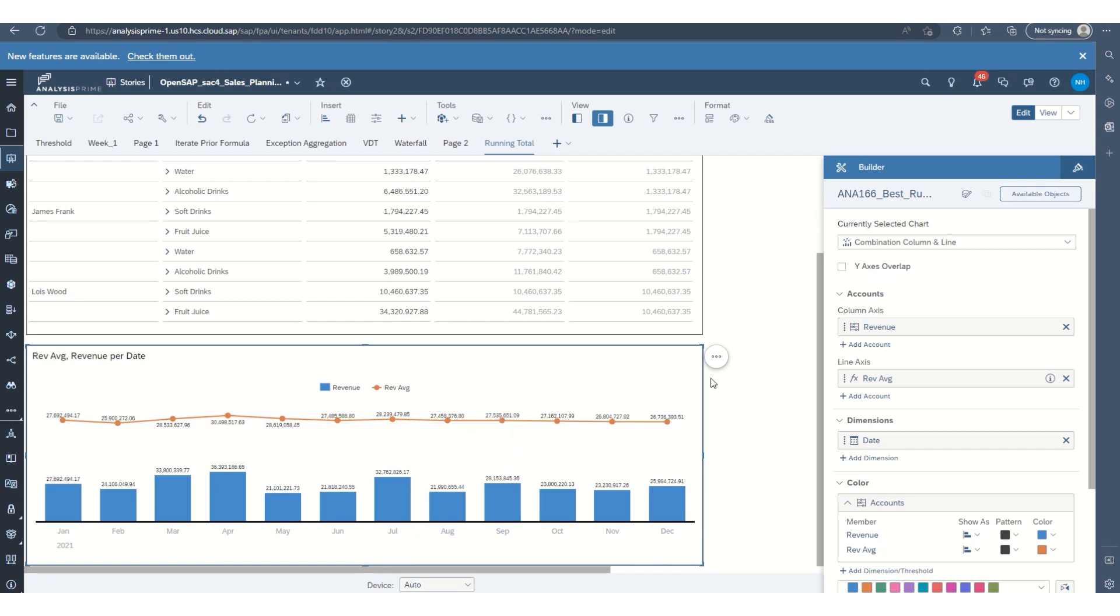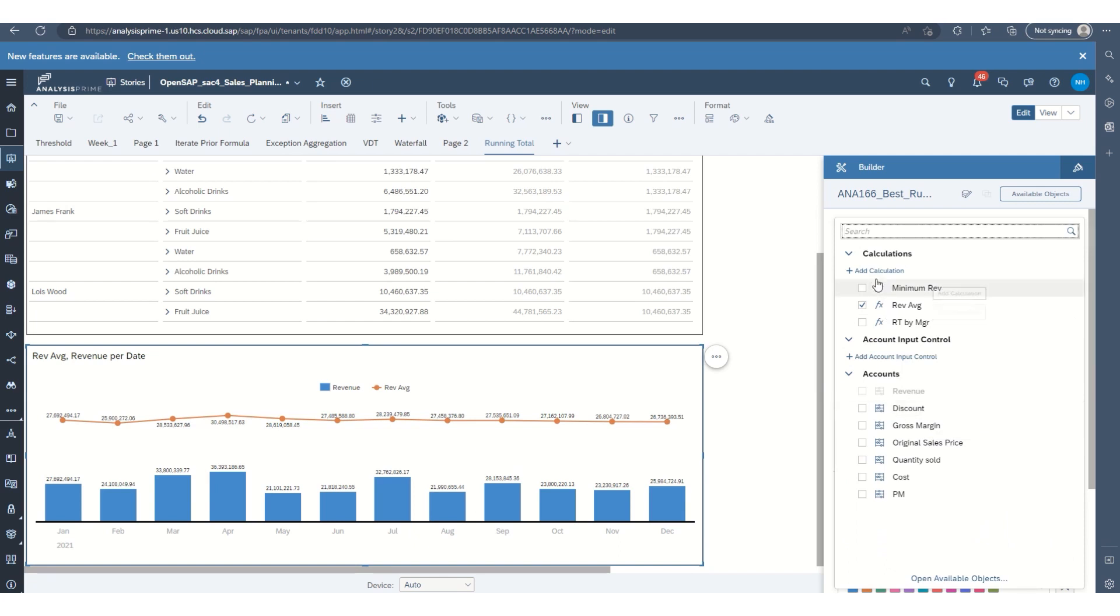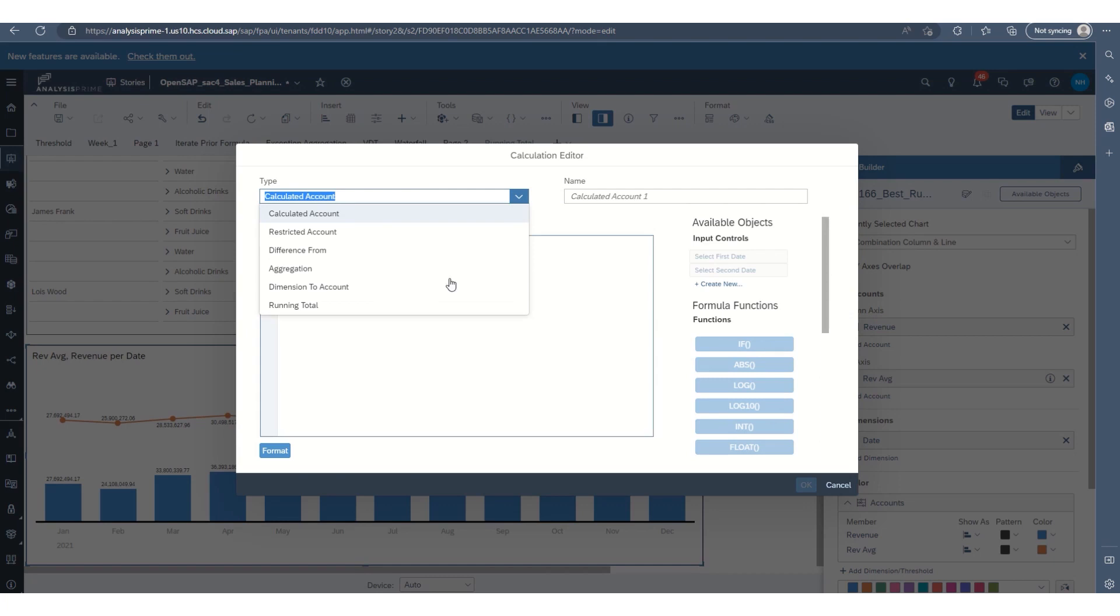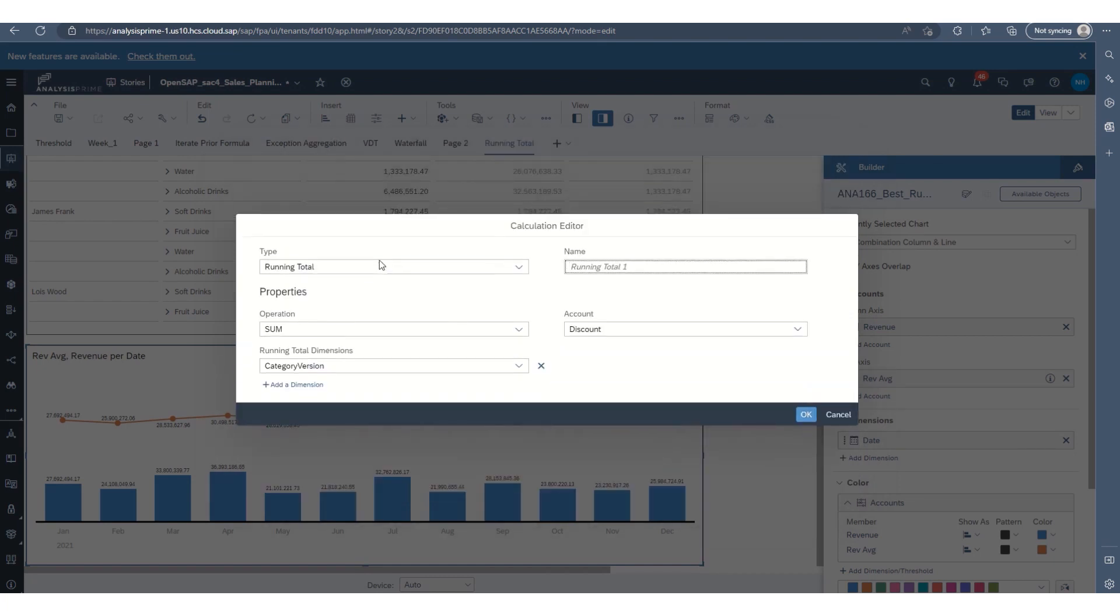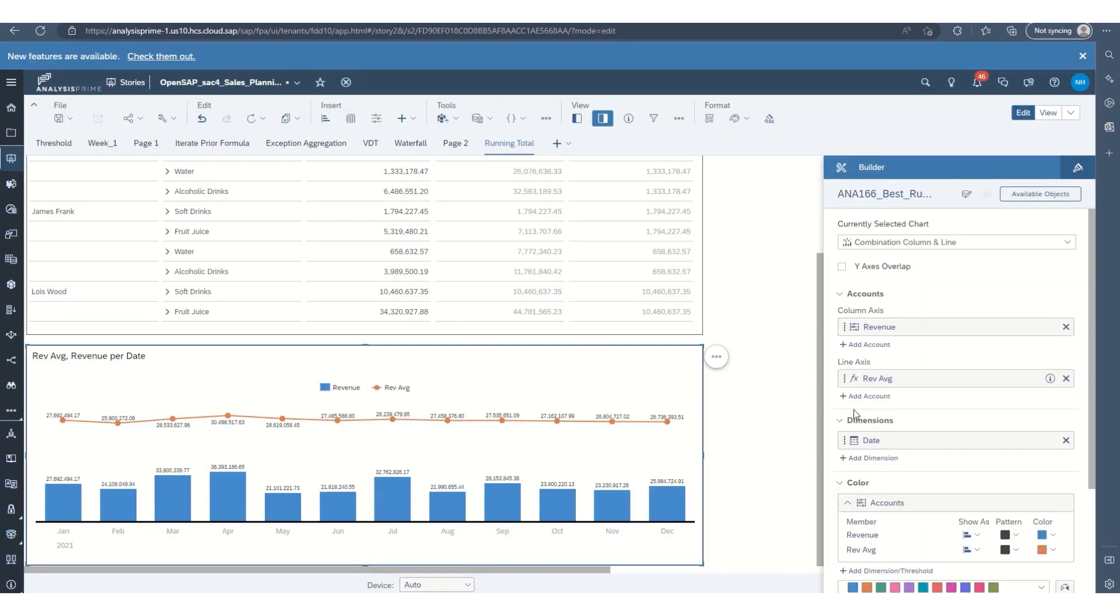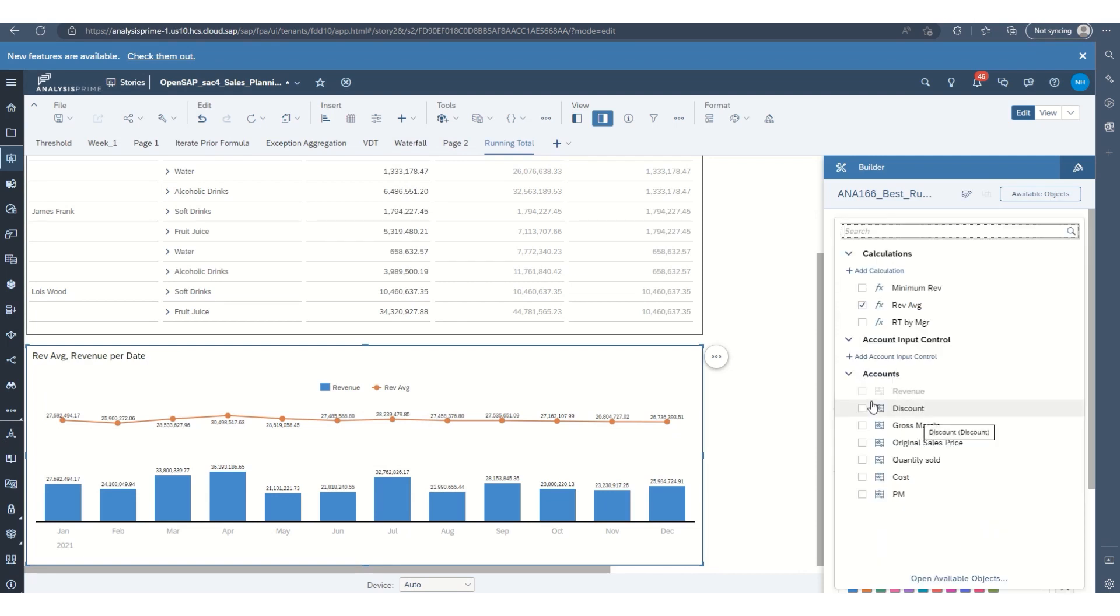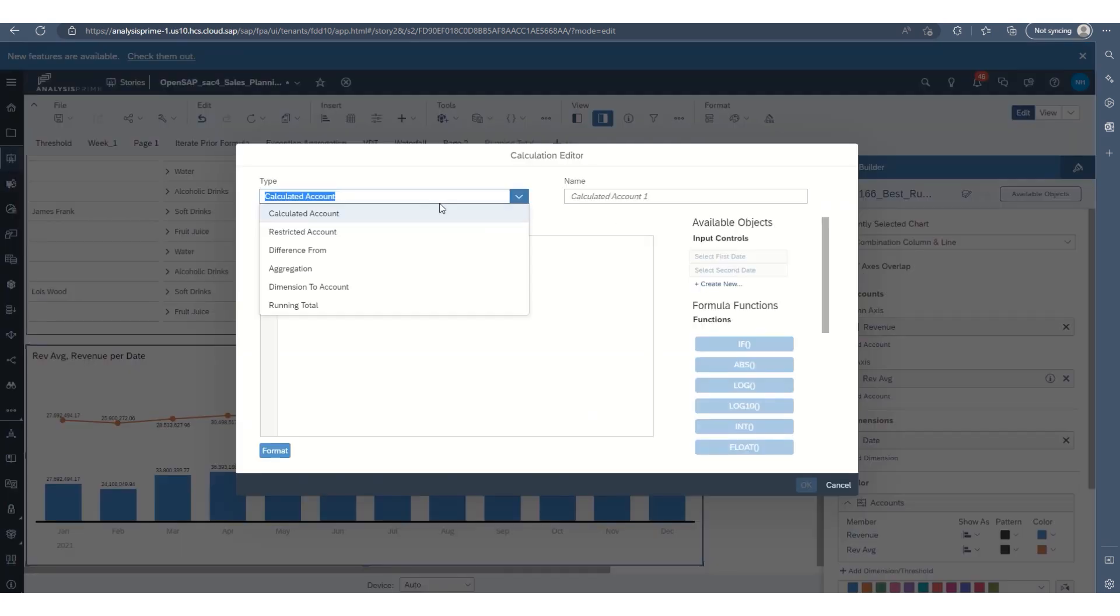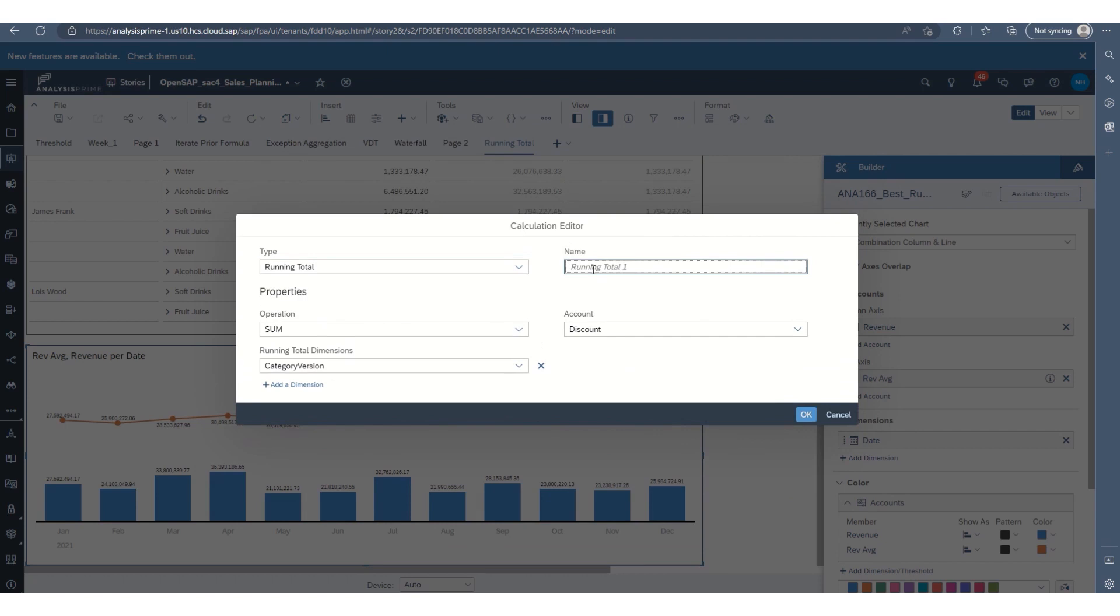And you can also do a running total as well. So we'll add another. So let me go through that one more time. We'll add a second line and then add calculation. And then we'll do running total. So running total by month.